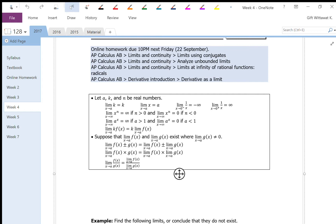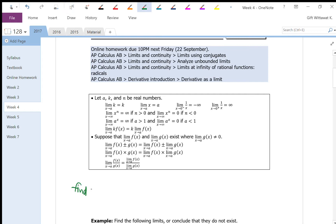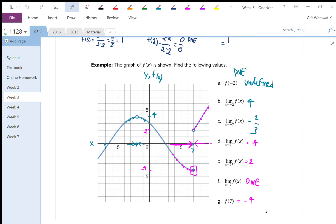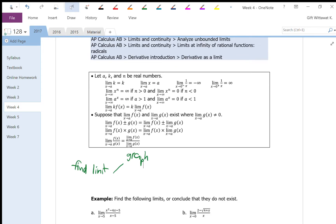We will talk about two major ways that we can use to find limits. The first way is to do it using a graph, which is what we did last time. Last time we talked about if we are given a graph of a function, how can we use that to find the limit. For today, we will go to the other method, which is to use algebra.